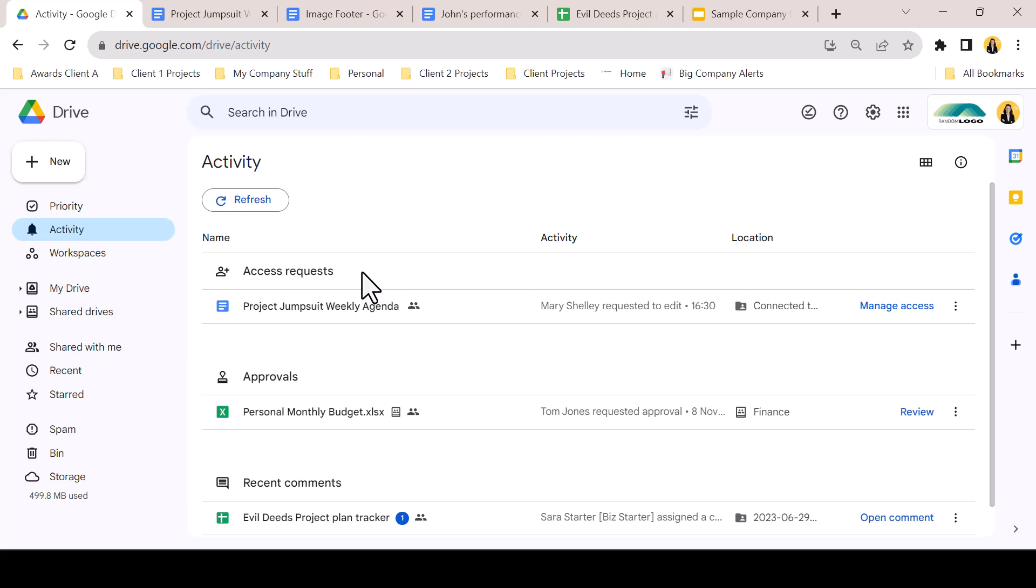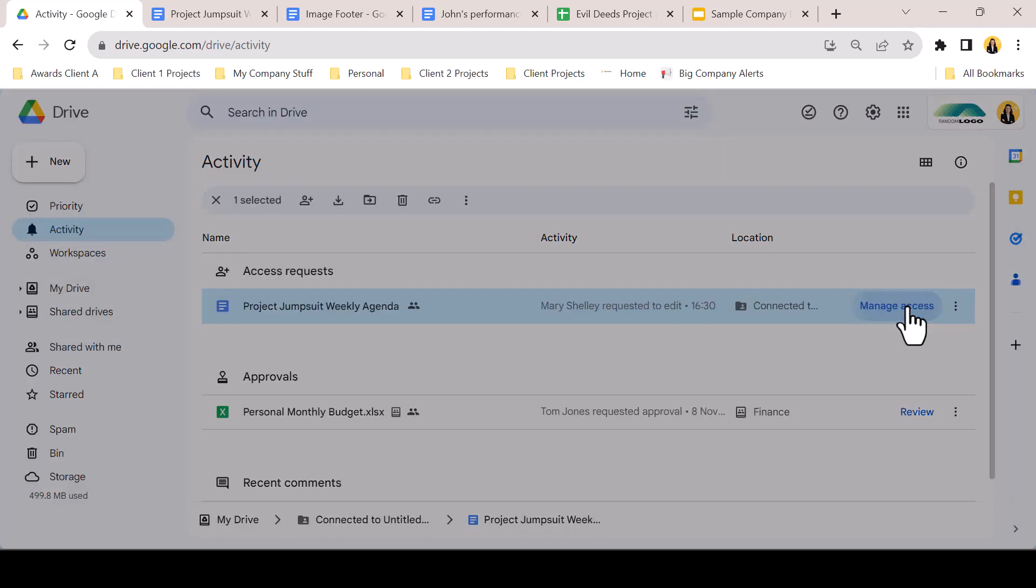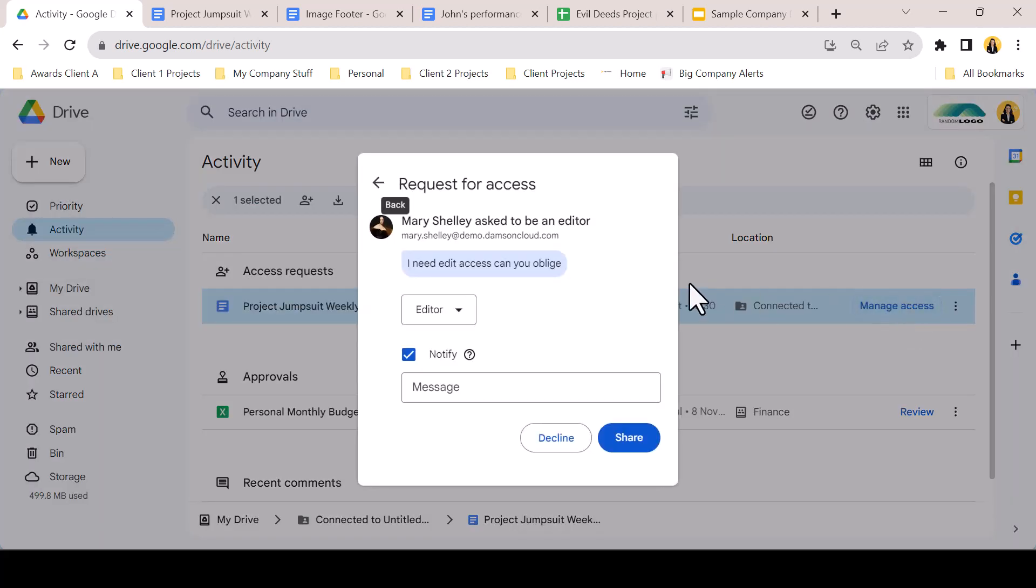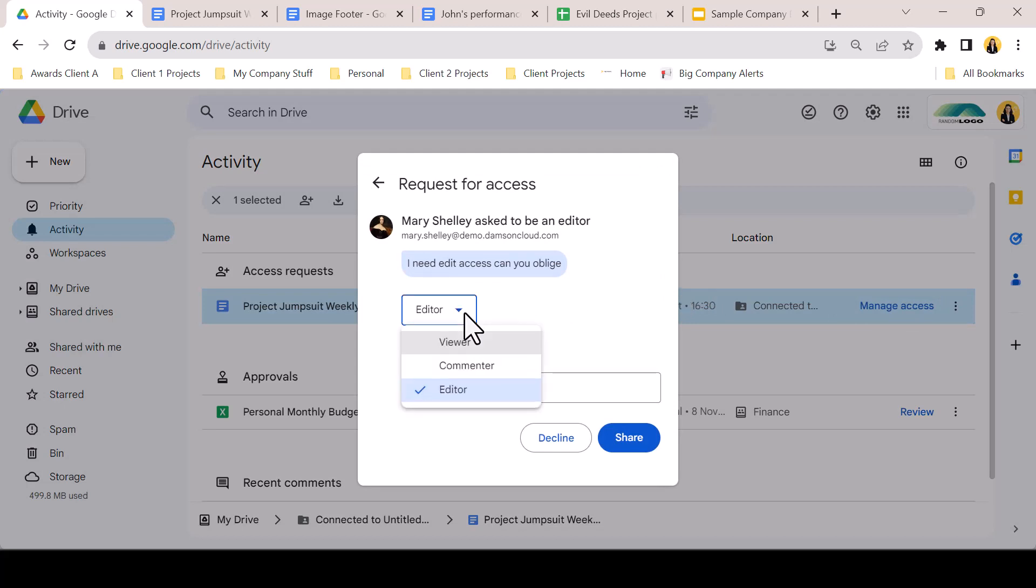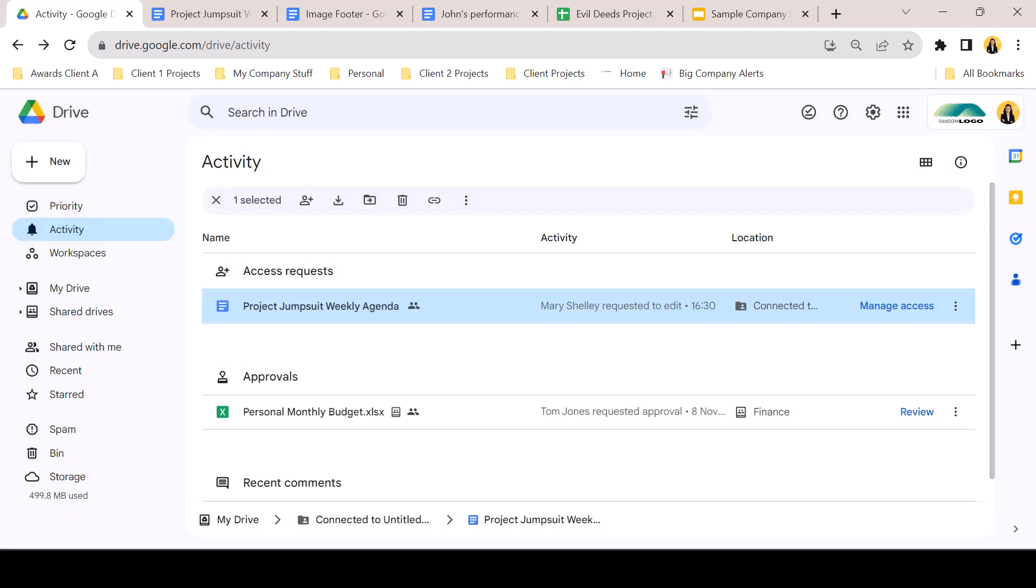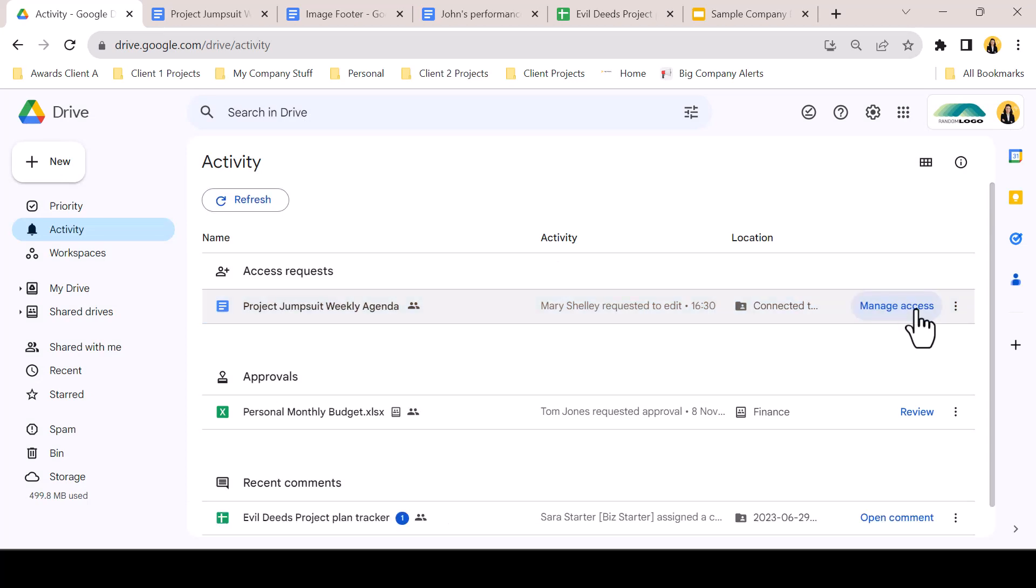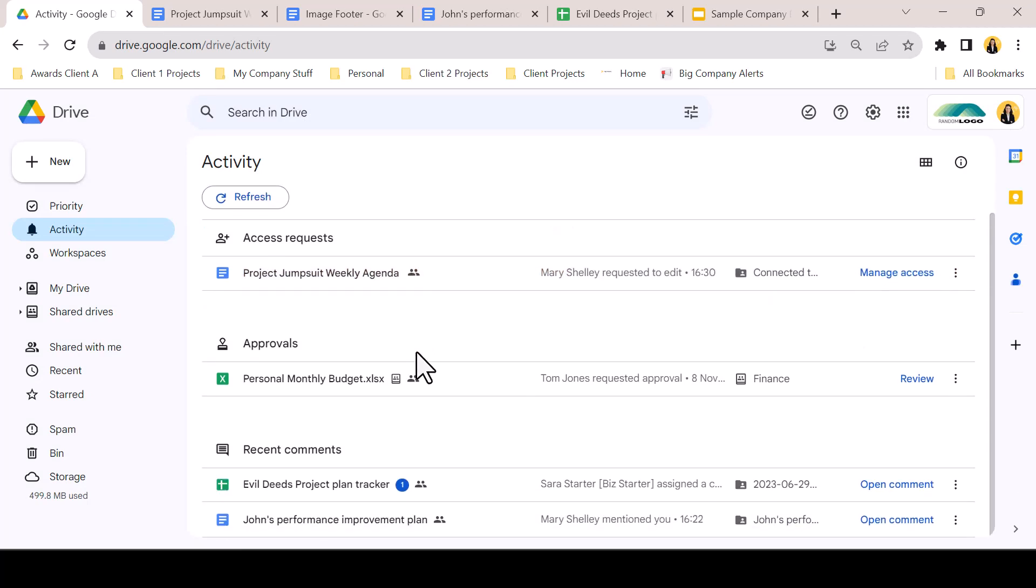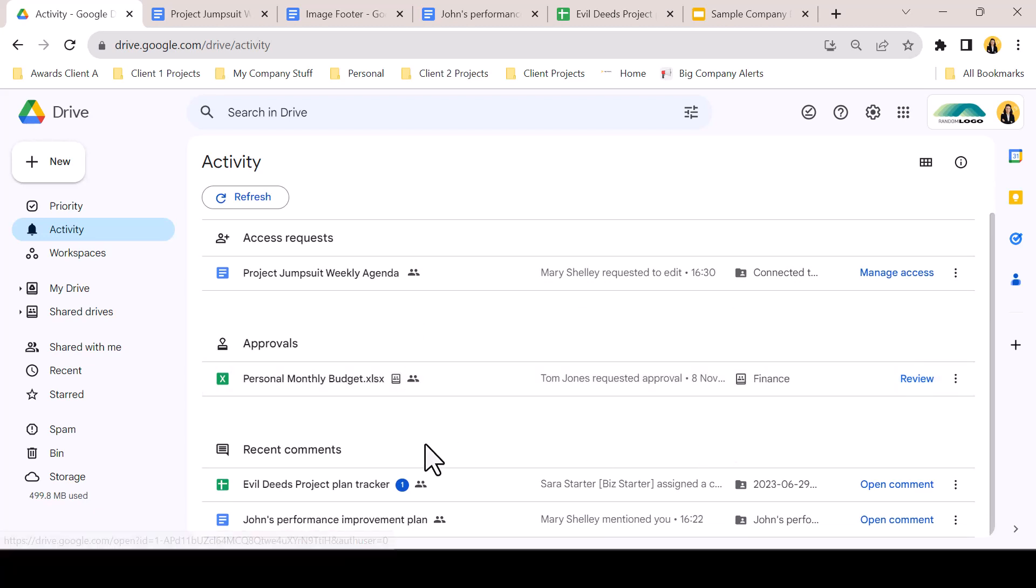Here we can see access requests with a manage access call to action. Clicking on the call to action opens an access pop-up, showing the request or message and the level of permission requested. Users can adjust the permission level and can notify with a custom message before clicking share to complete the action. Approvals can be seen here with a review button to take the user into the approval. And we can also see comments on documents.